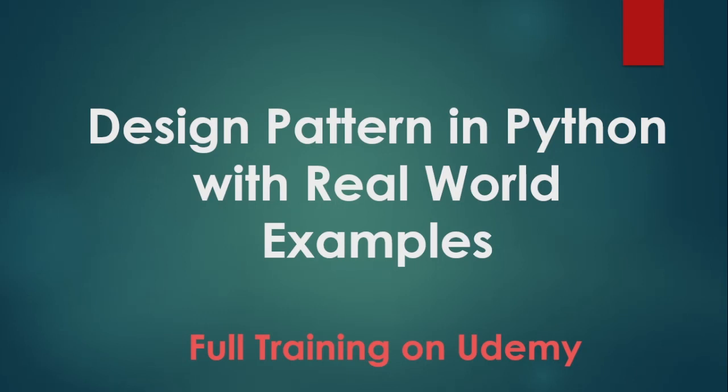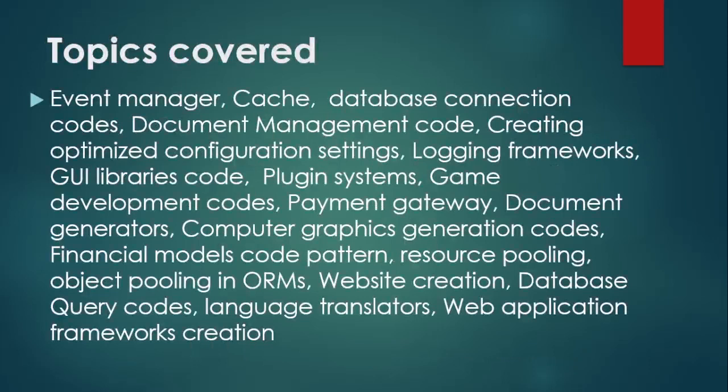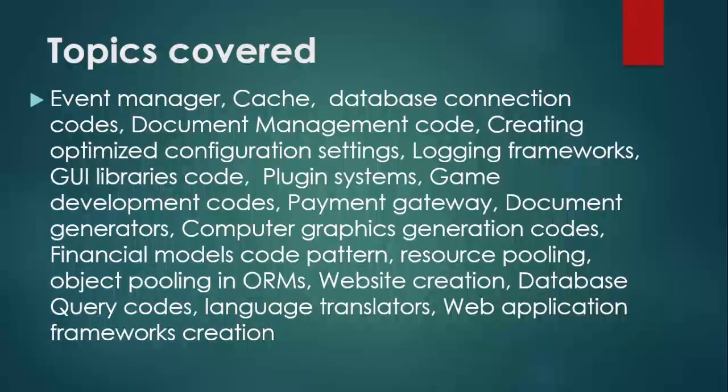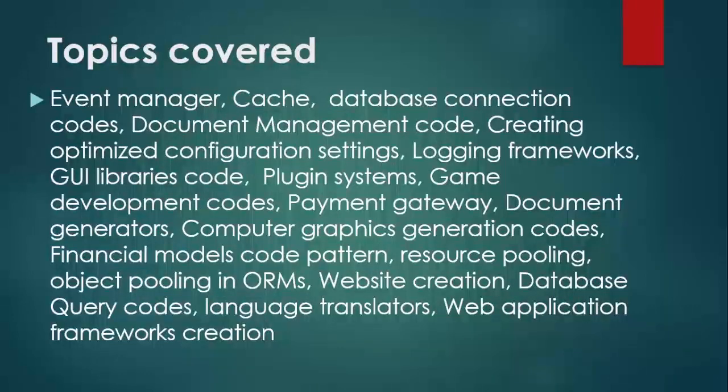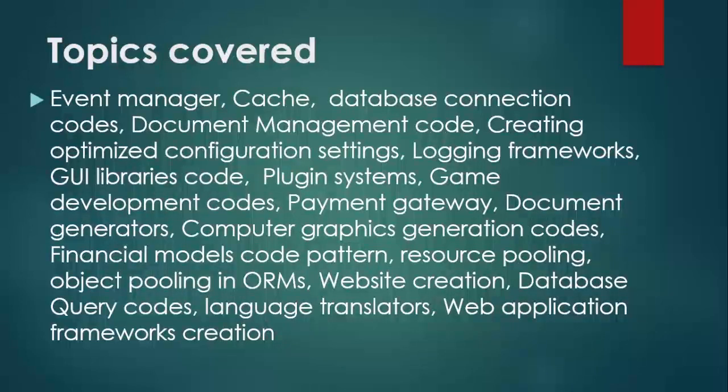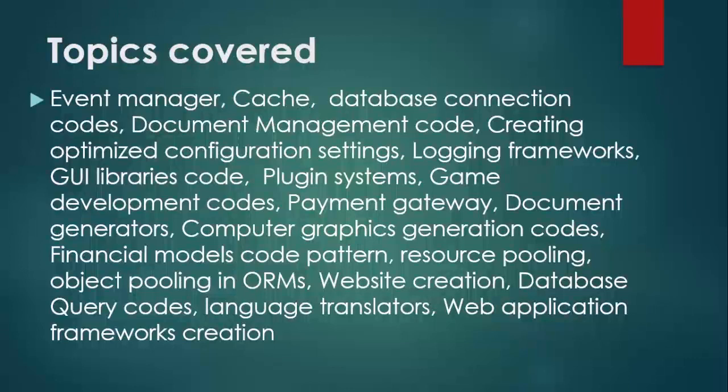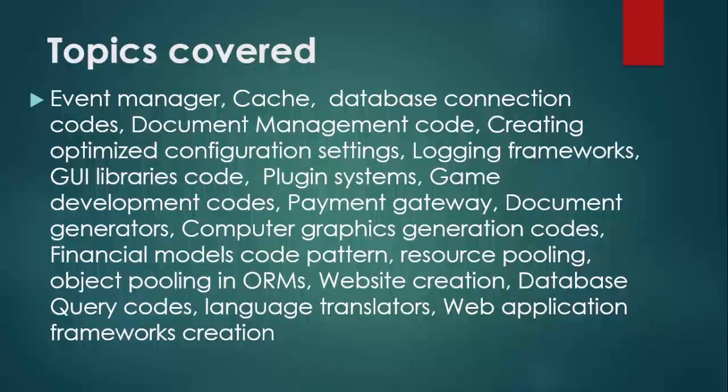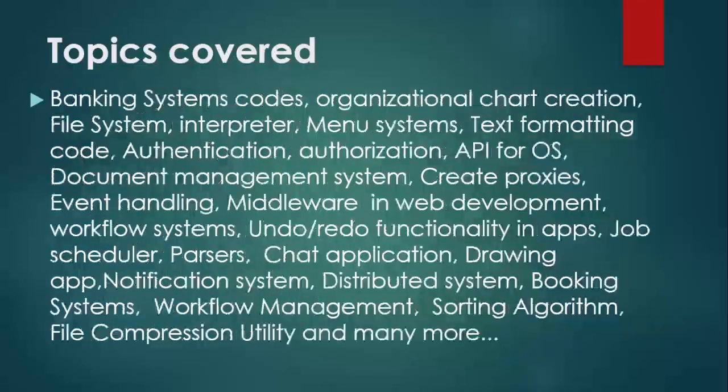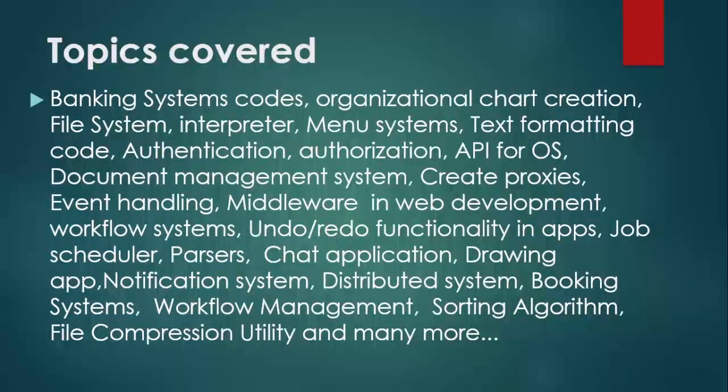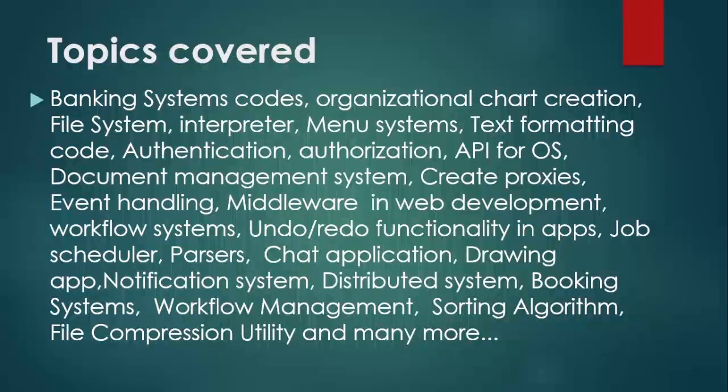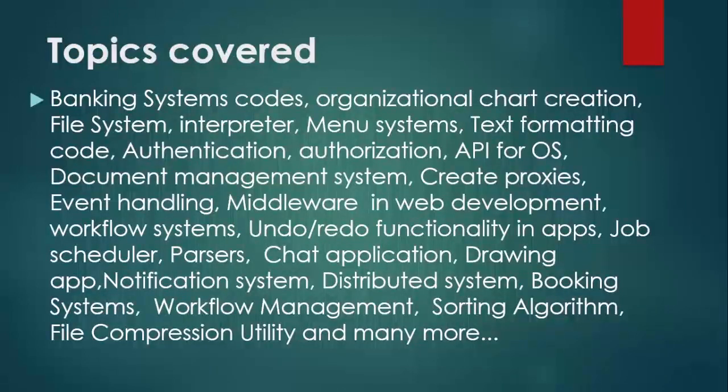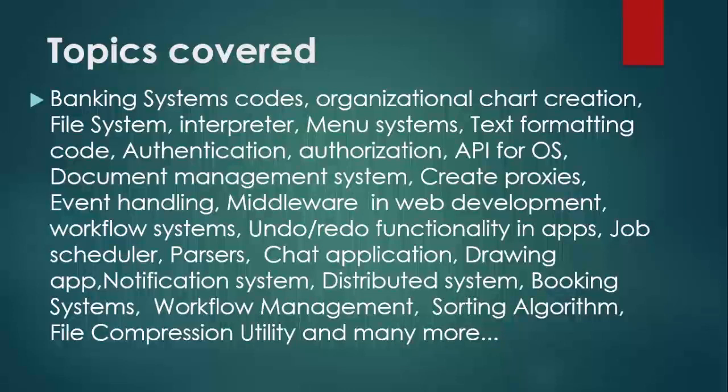We show via practical coding how design patterns are implemented in real-world scenarios like Event Manager, Cache, Database Connection Codes, Document Management Code, Creating Optimized Configuration Settings, Login Frameworks, GUI Framework Codes, Plugin Systems, Game Development Codes, Payment Gateway, Document Generators, Computer Graphics Generation Codes, Financial Model Code Pattern, Resource Pooling, Object Pooling in ORMs, Website Creation, Database Query Codes, Language Translator, Web Application Framework Creation, Banking System Codes, Organizational Chart Creation, File System, Interpreter, Menu System, Text Formatting Code, Authentication Code, Authorization Code, and API for OS.